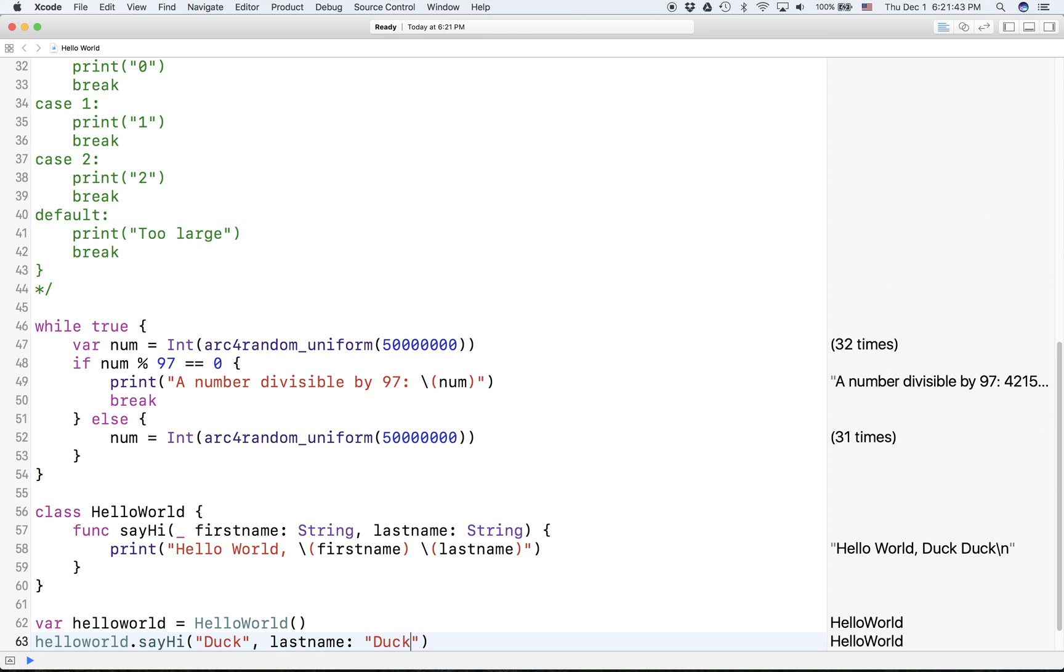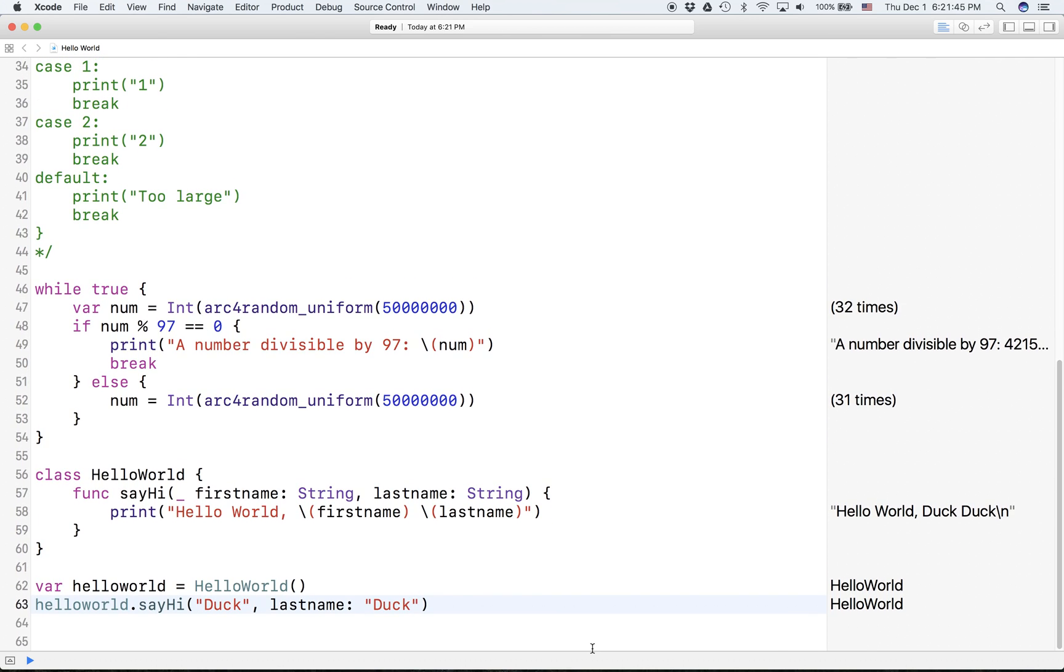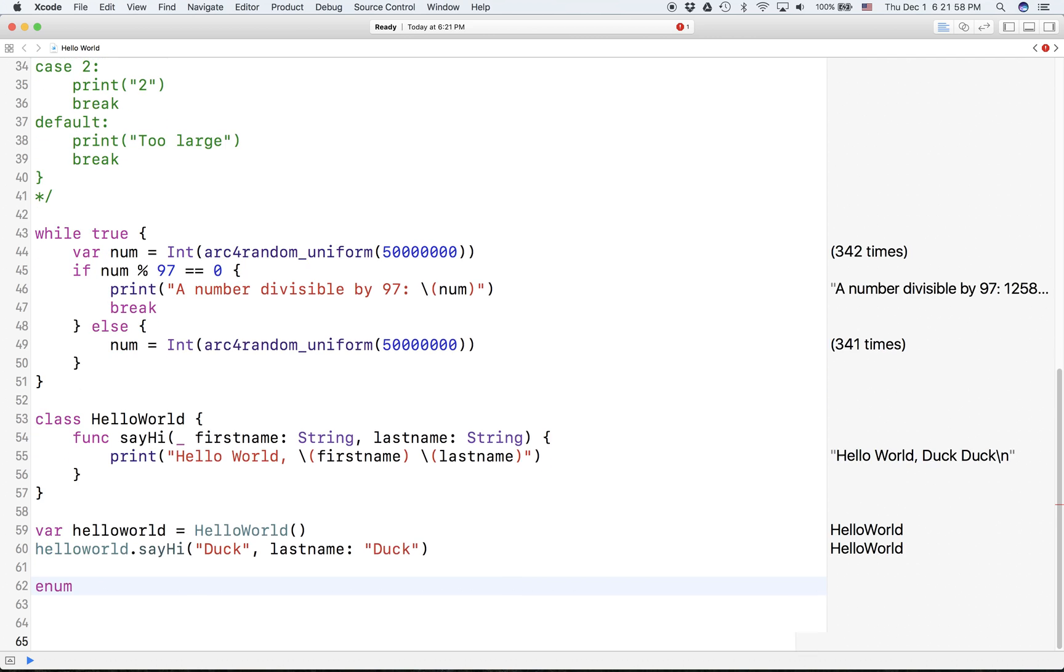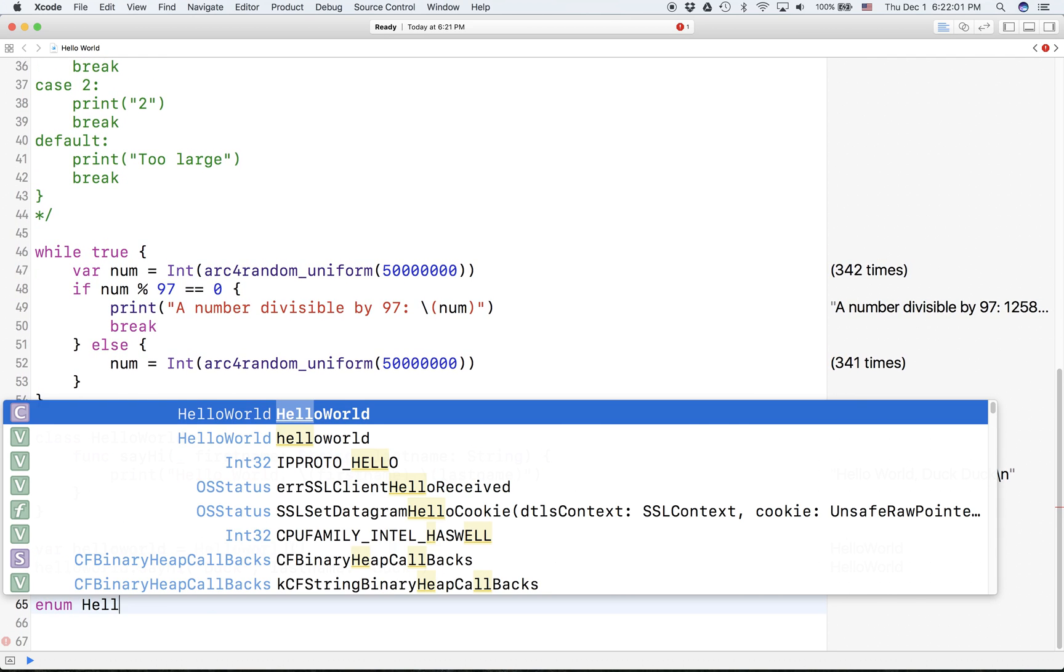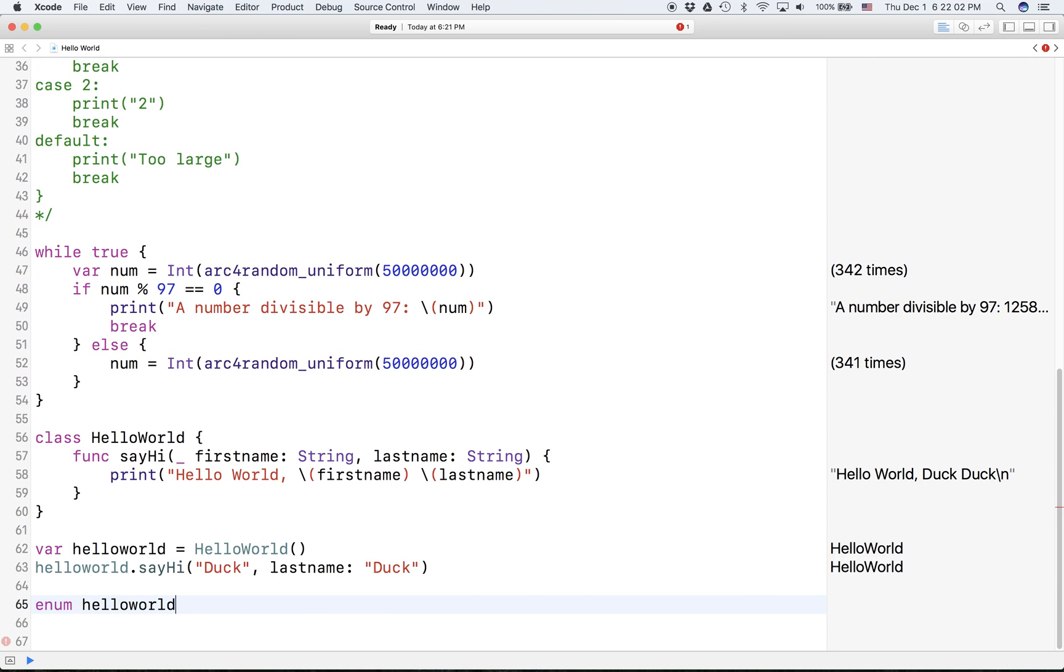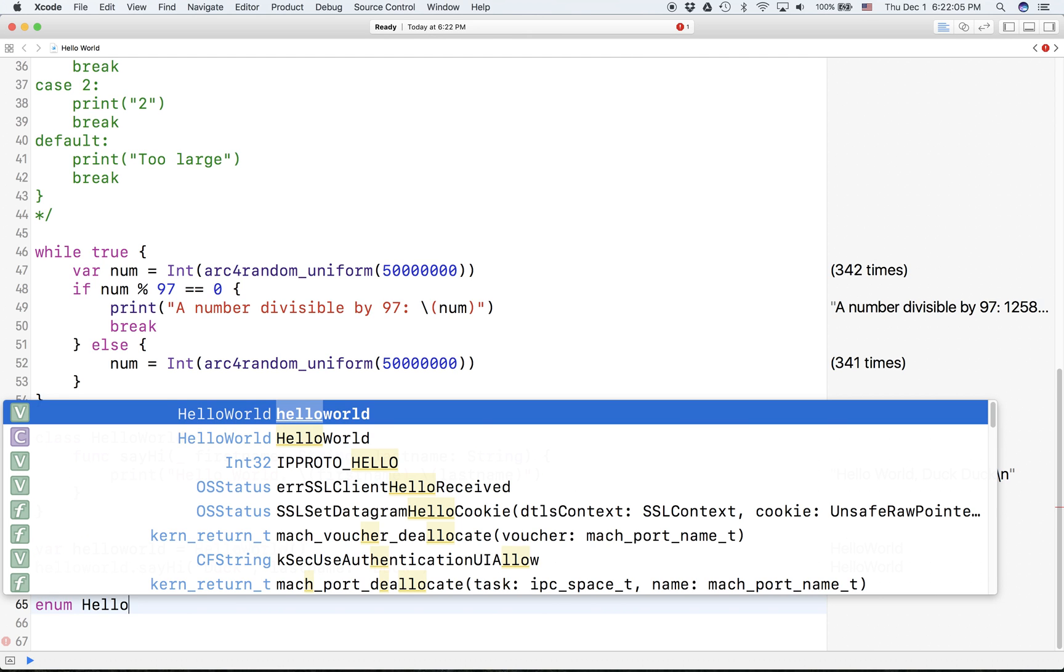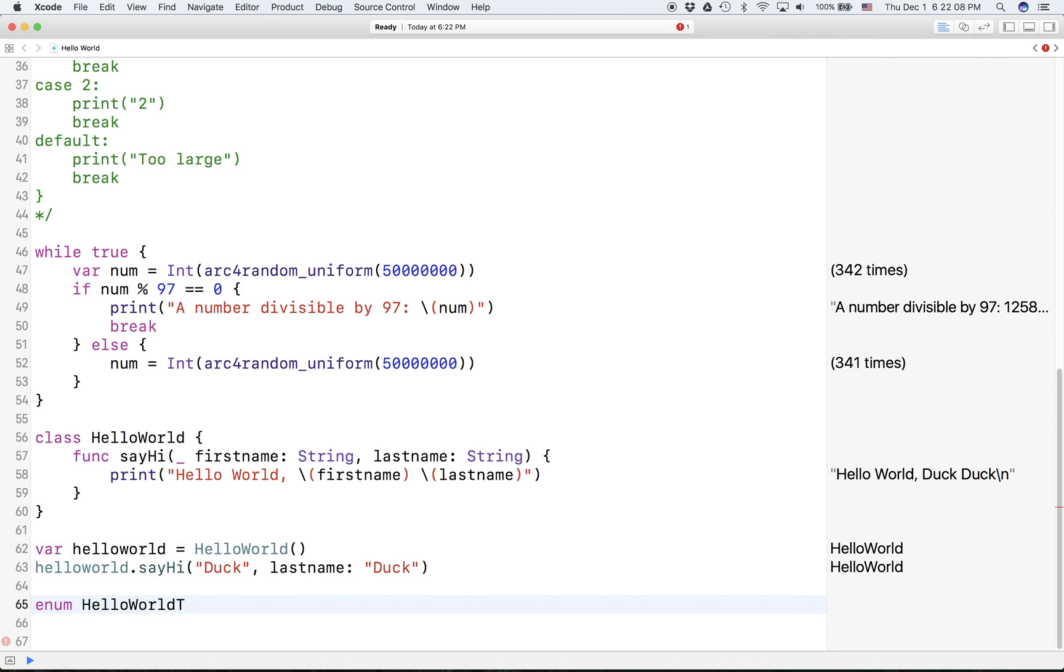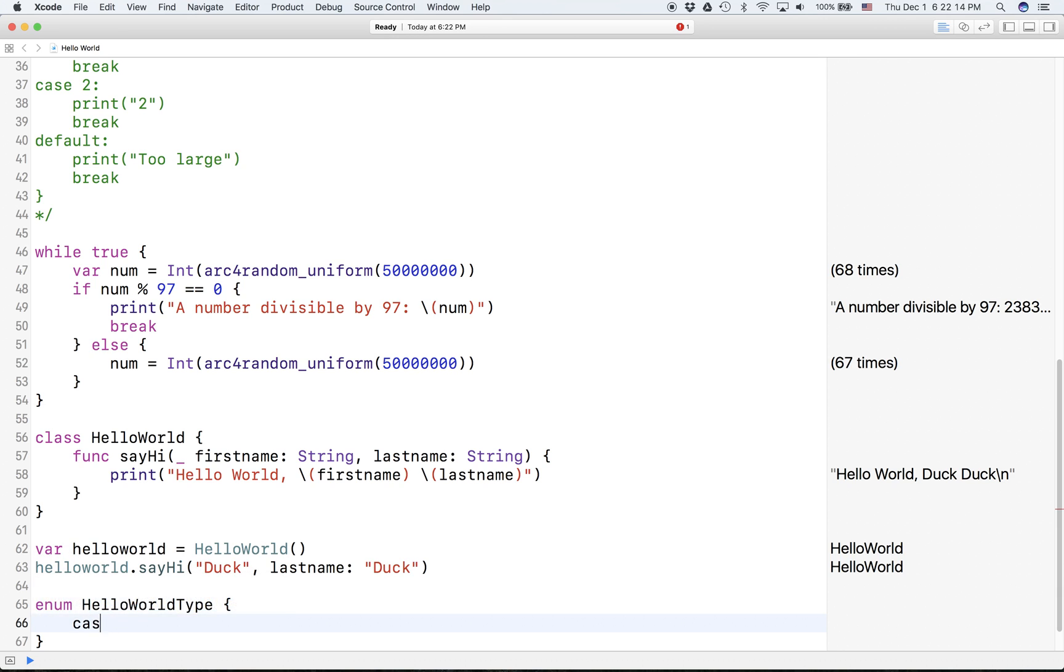So that's functions. Now let's cover enums. So we can create an enum like this. And then you can give it a name, so HelloWorldType I guess. And again you don't have to specify the type. You have cases - case dot normal.